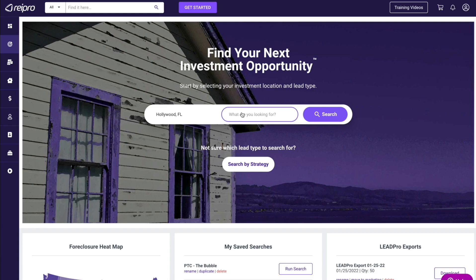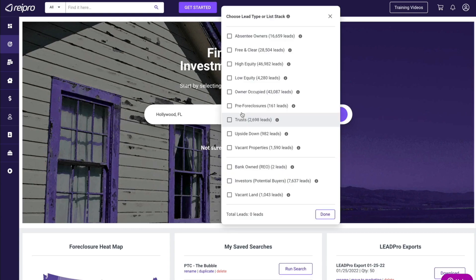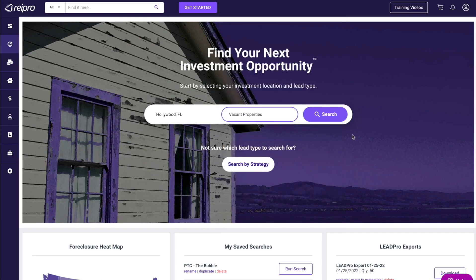Then I'm going to go over to 'What are you looking for?' and select vacant properties. Now you could list stack here, but in this example we're just going to select vacant properties and click search.